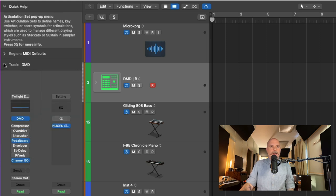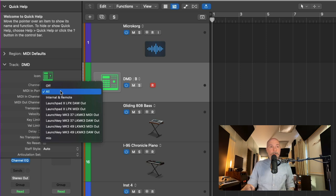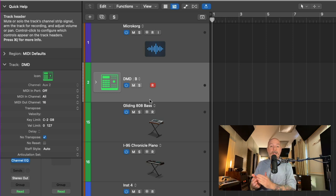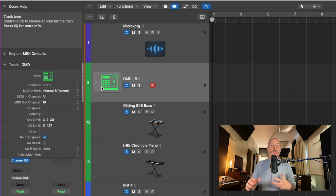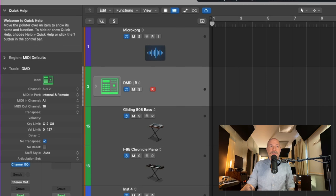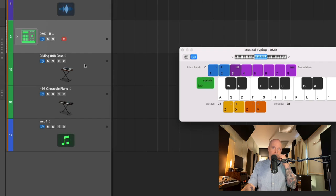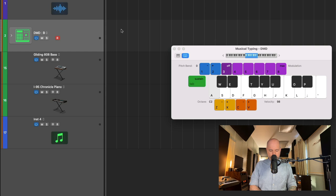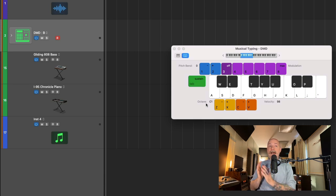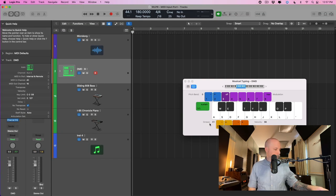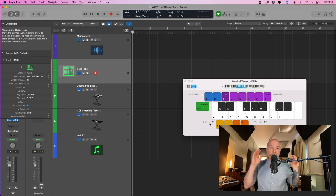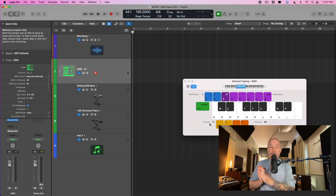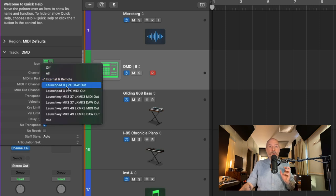If we go back to the MIDI in port in the Track Inspector, we can either turn off any communication from any controller — so nothing is being communicated to the drums right now. Or we can start setting this on a per-controller basis. The first option is 'Internal and Remote,' which means the musical typing or on-screen keyboard — accessed via Window > Show Keyboard or Musical Typing — or Logic Remote on an iOS device are the only controllers that will communicate to that track.